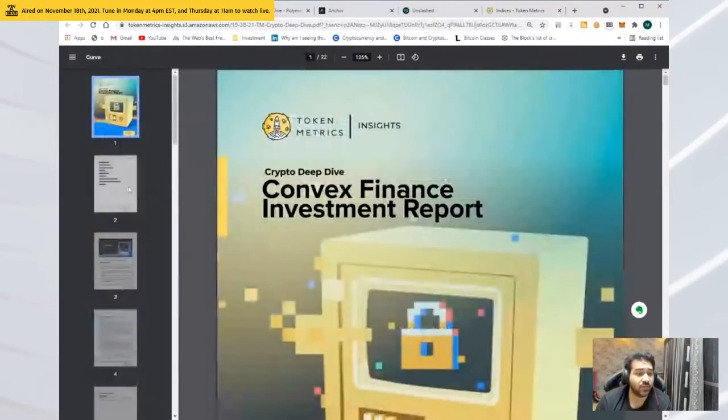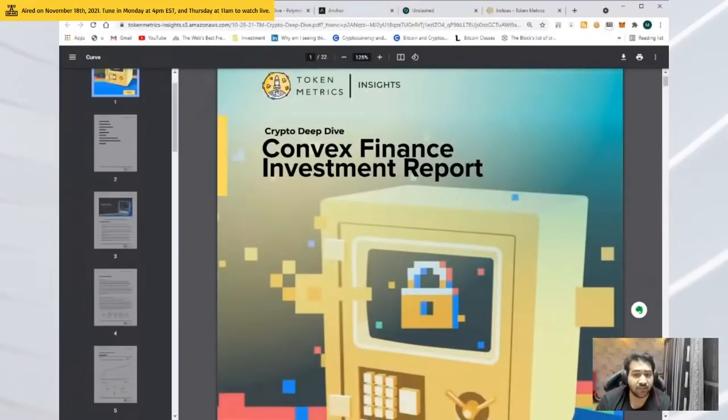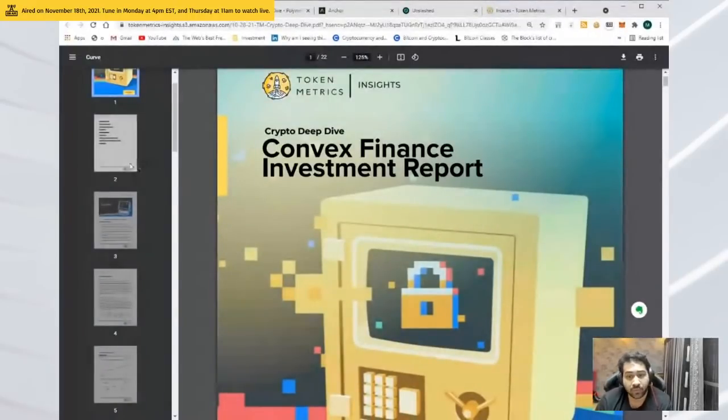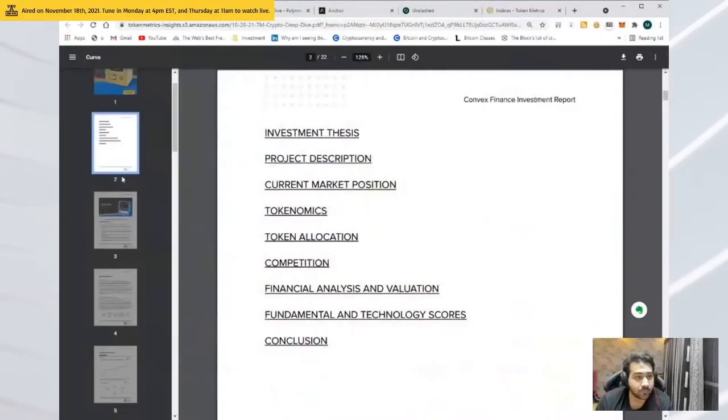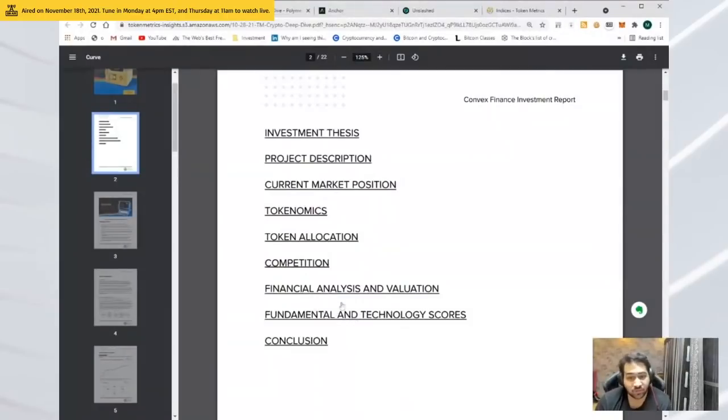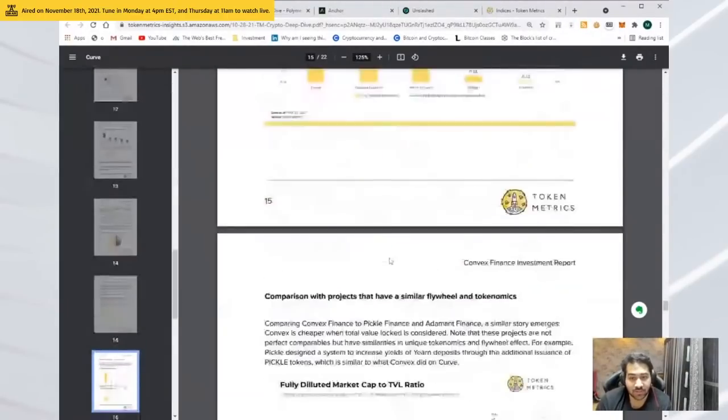This is how we are making our customers money and also ourselves money. This was another project which our customers were able to do 2 to 3x. It was Convex Finance, DeFi 2.0. Even before DeFi 2.0 became hot, we were able to get into it. We did financial analysis, valuation, we had tech scores, we did everything we can. We even looked at the competitors.